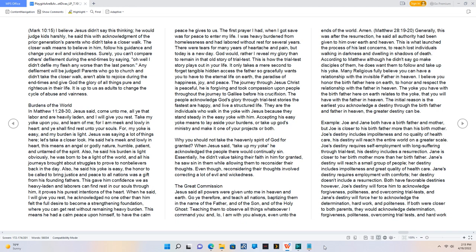When he said, I will give you rest, he acknowledged no one other than him felt the full desire to become a strengthening foundation, where you can get rest without remaining heavy burden. This means he had a calm peace upon himself, to have the calm peace he gives to us.